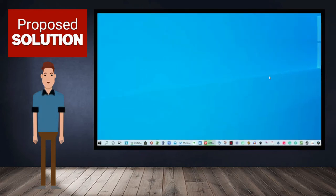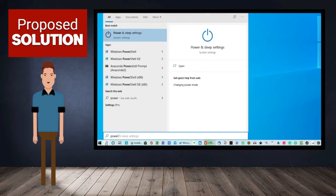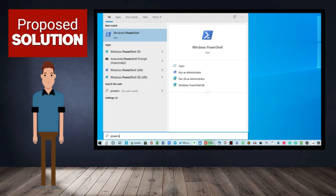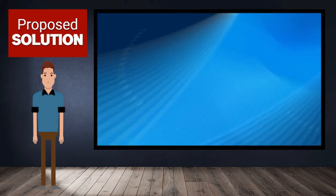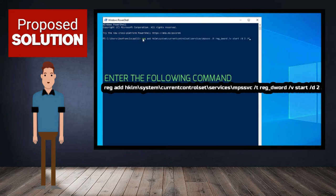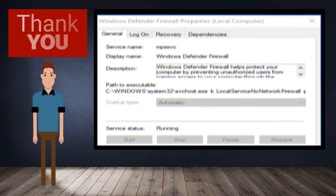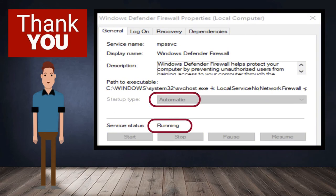Number 1, open Windows PowerShell as administrator by clicking the search icon on the lower left of your screen and typing PowerShell on the search bar. Number 2, type and run the following command to enable and add the start entry on the Windows registry. I have written the command in the description below in order for you to cut and paste. You're done, and you should see that Windows Defender is now enabled and running.